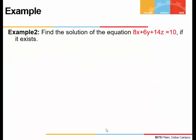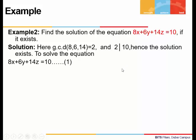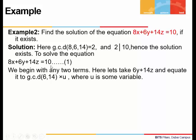Let's look at another example. For 8x + 6y + 14z = 10, we find the gcd of 8, 6, and 14, which is 2, and 2 divides 10. Hence the equation is solvable. To solve it, we take any two terms — either 8x + 6y, or 6y + 14z, or 14z + 8x — and equate it to the gcd of those coefficients times a new variable u.